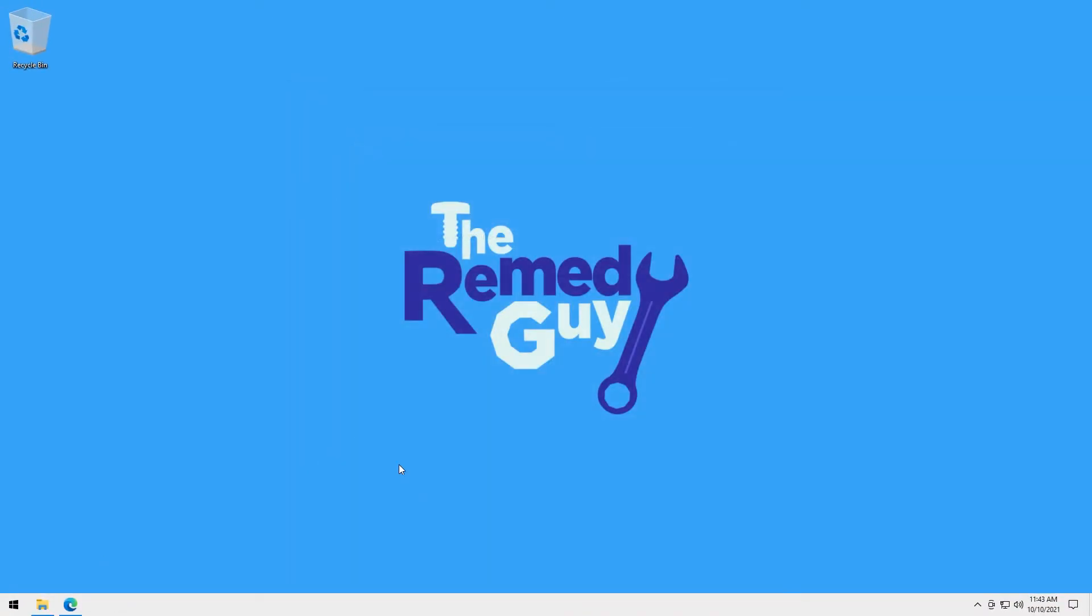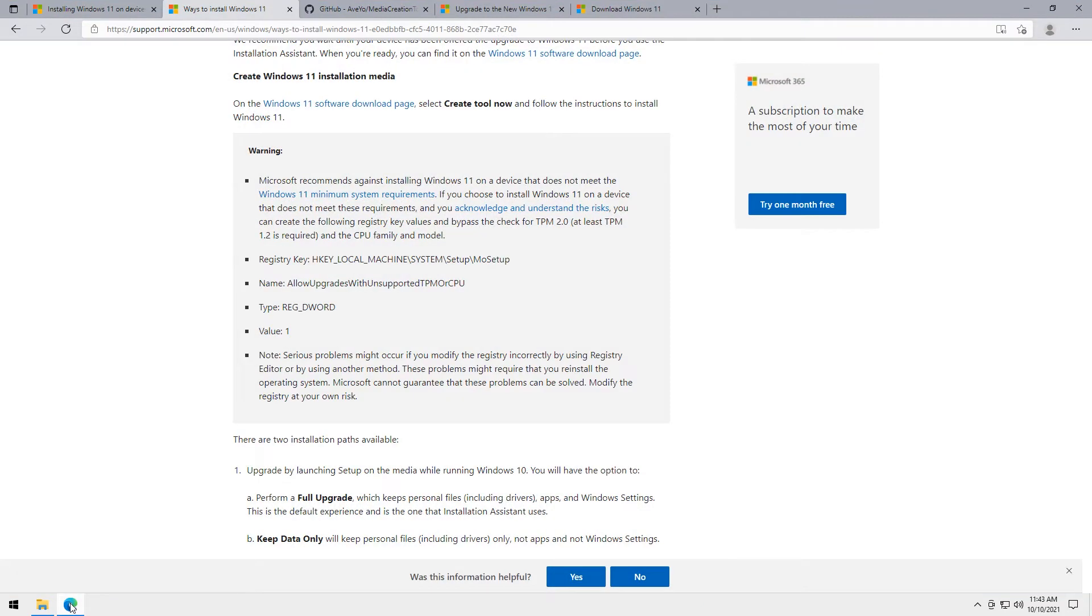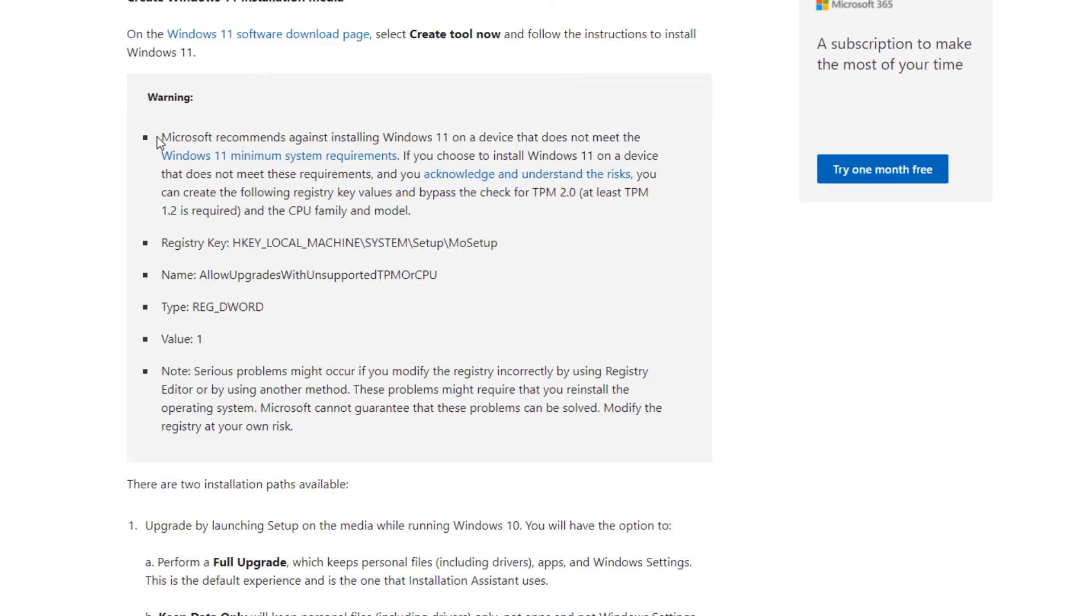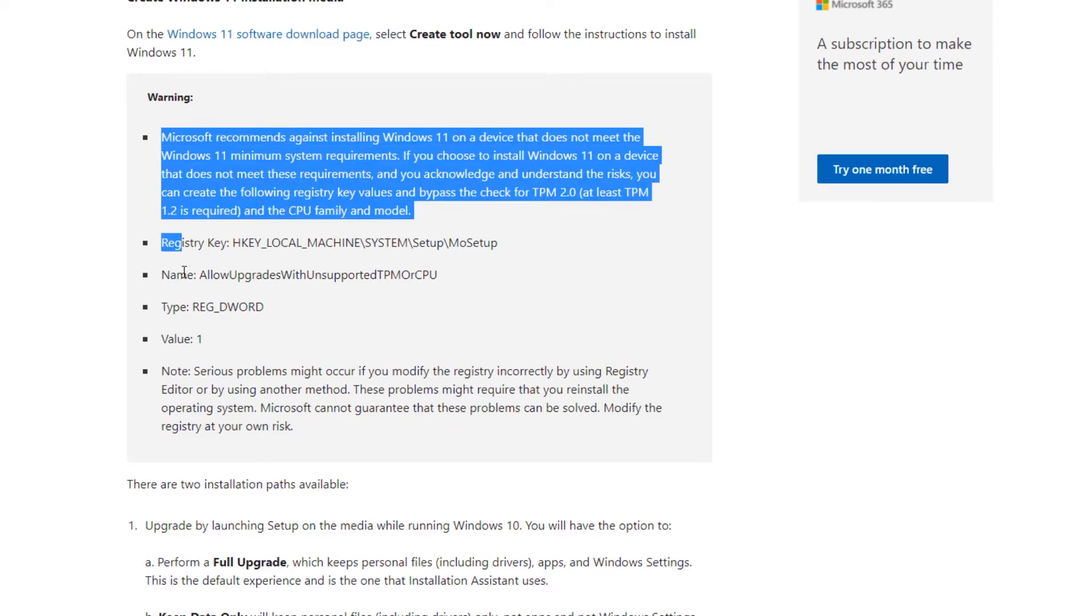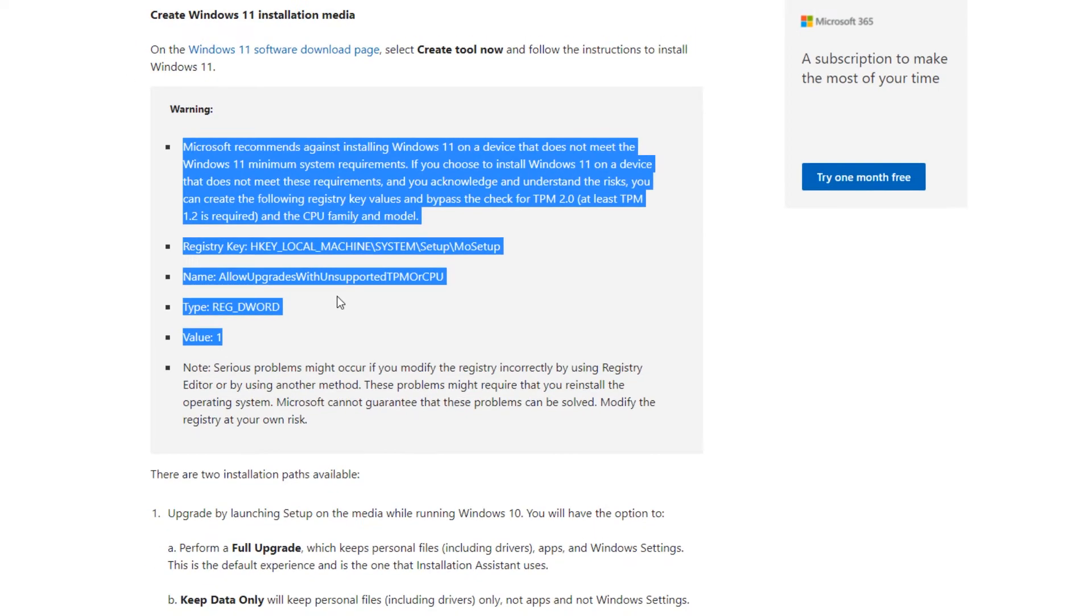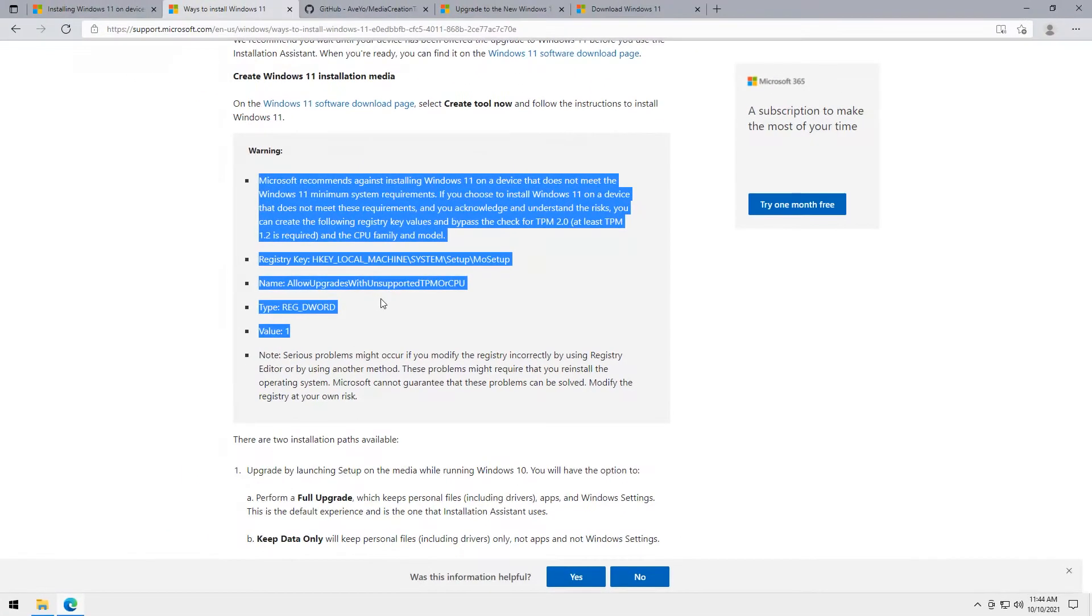Normally, we can bypass the requirement just by adding a key to registry editor provided by Microsoft here in their article. But since this machine doesn't have any TPM at all, this won't work if you don't have at least TPM 1.2. For that reason, we will use a different one.